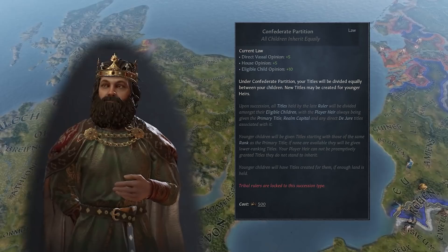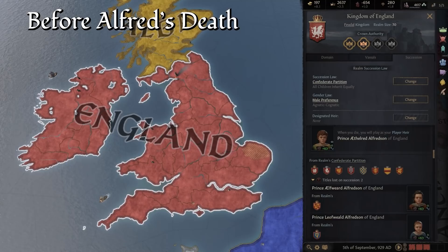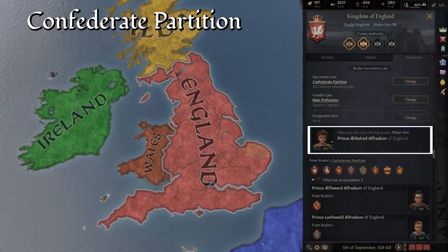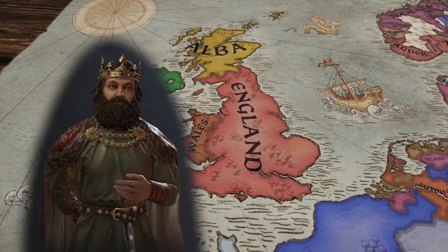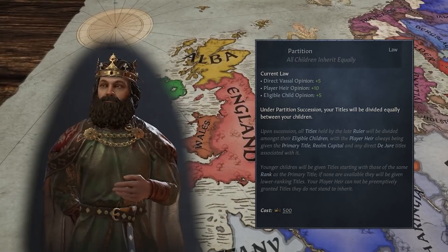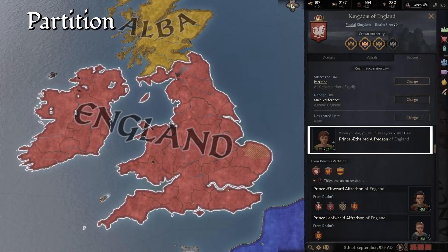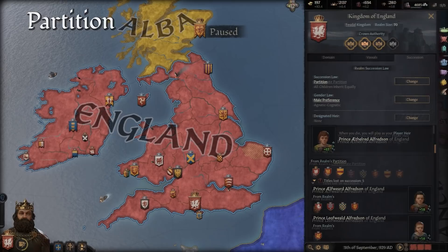Confederate Partition creates titles of the same level as your highest title — so a Kingdom-tier title in Alfred's case — if you hold enough land in areas outside of what belongs to your actual title. In this case, his two younger sons will name themselves the Kings of Wales and Ireland, becoming independent from their brother and your primary heir. The splintering of his realm is a nightmare to Alfred and so he has worked tirelessly to advance his culture and convince his vassals. He has changed the Succession law of his realm to Simple Partition. This way, his primary son still has to cede some land to his brothers, but the realm stays together. Nobody becomes King of Ireland or Wales and England rules supreme.